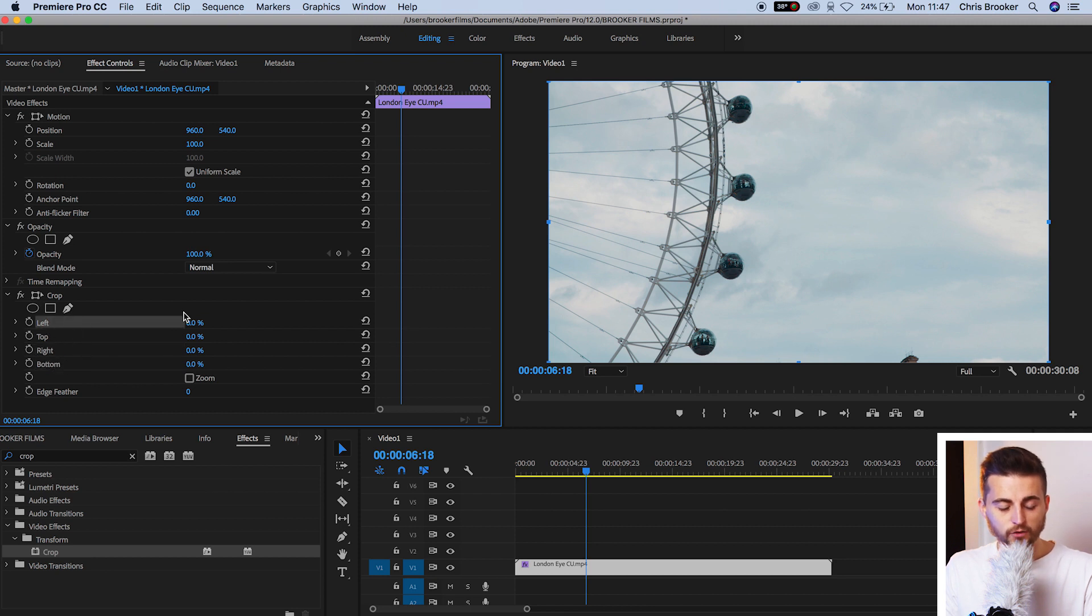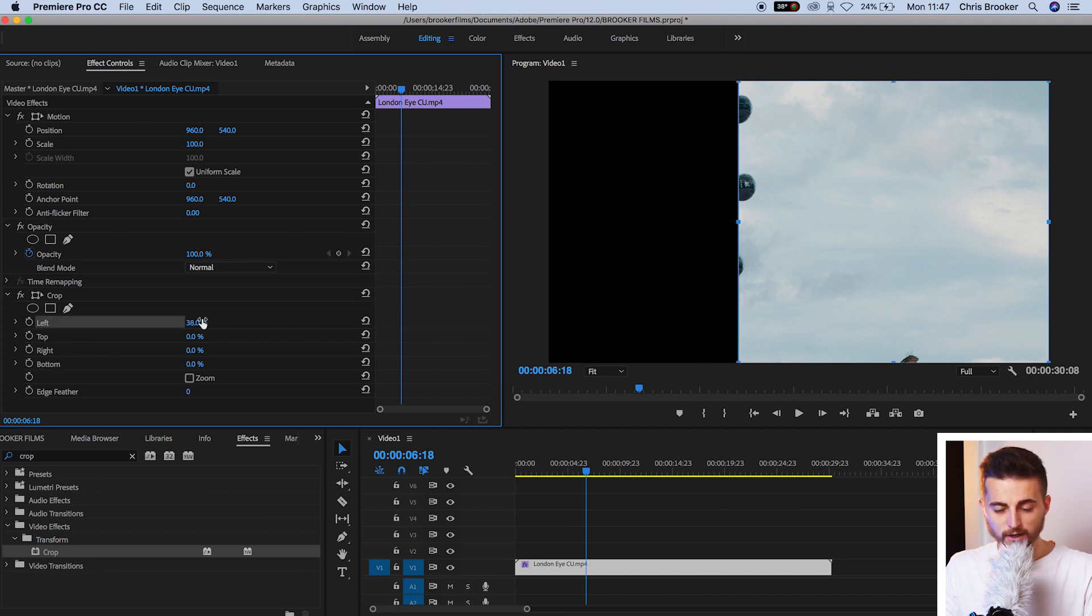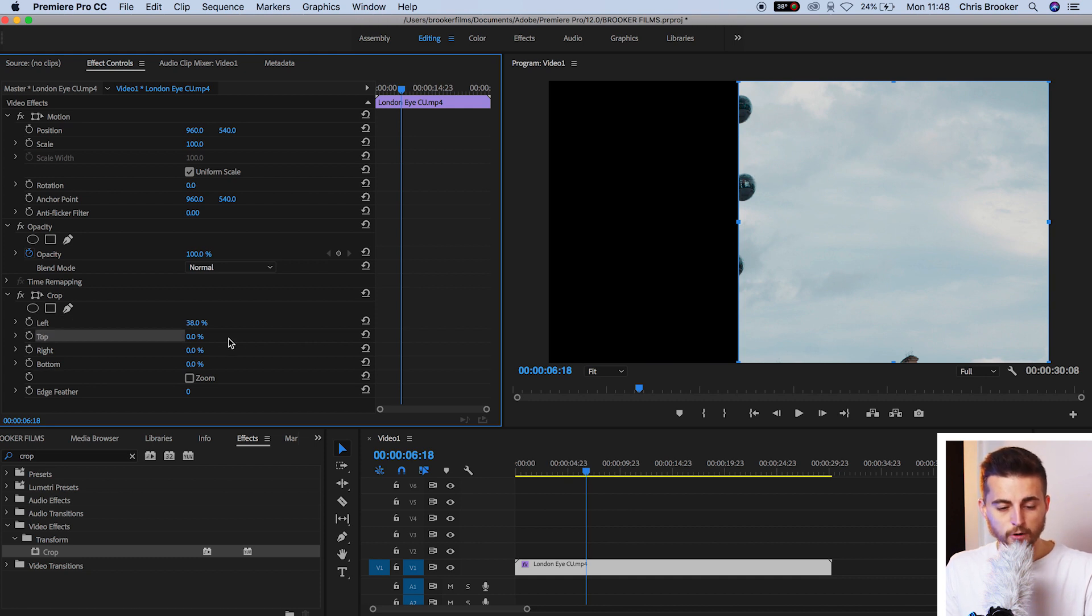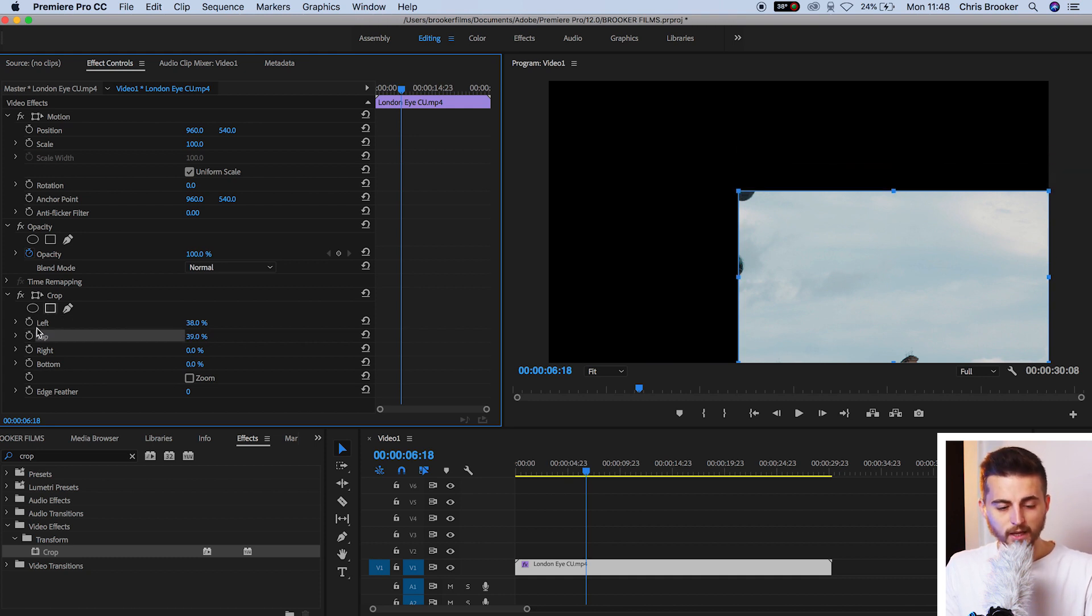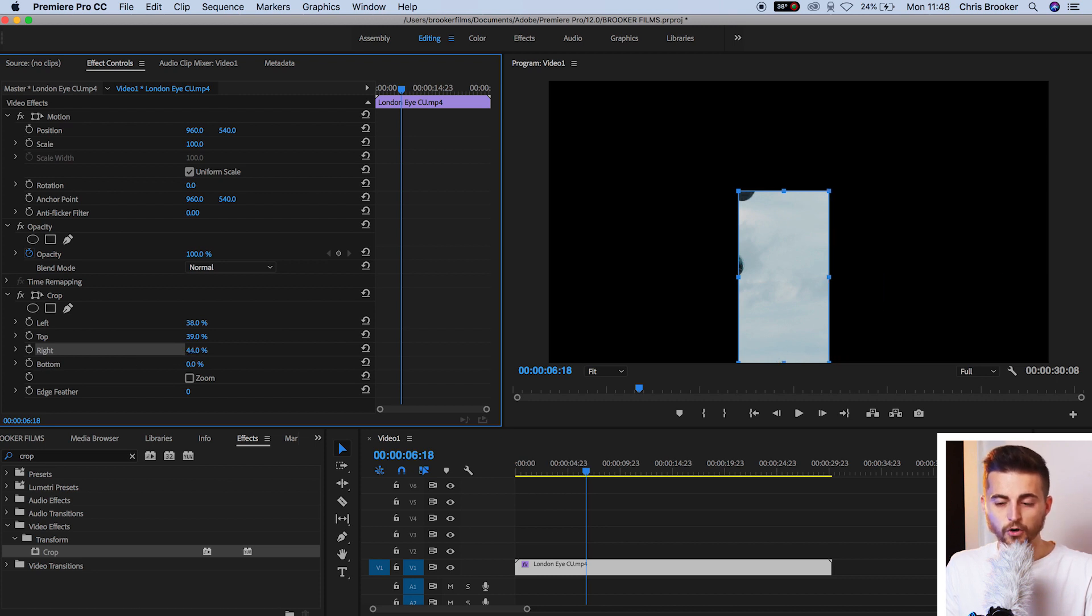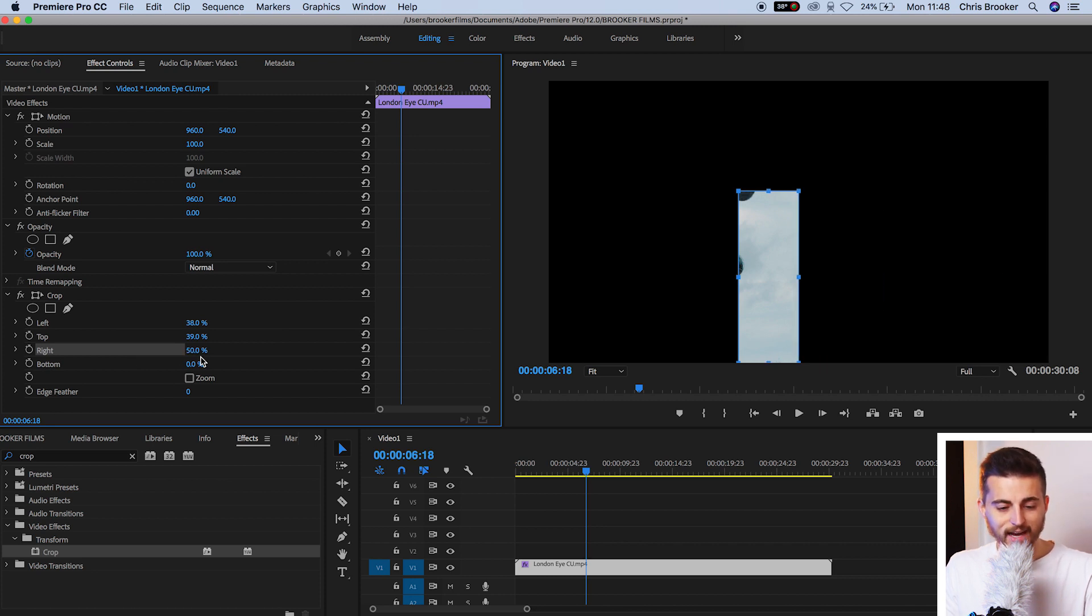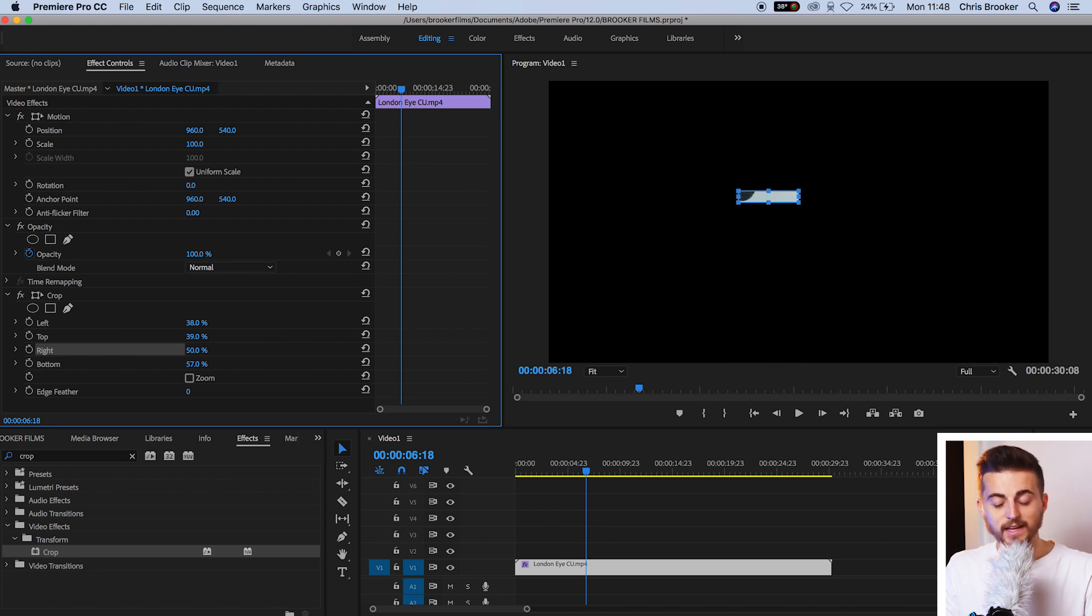So if we increase the value of the left crop then the video is going to crop from the left. If we increase the top it's going to crop from the top, if we increase from the right it's going to crop from the right and the bottom is going to increase from the bottom. So that's all pretty self-explanatory. You just increase the values of each side of the video and it's going to crop that one side.